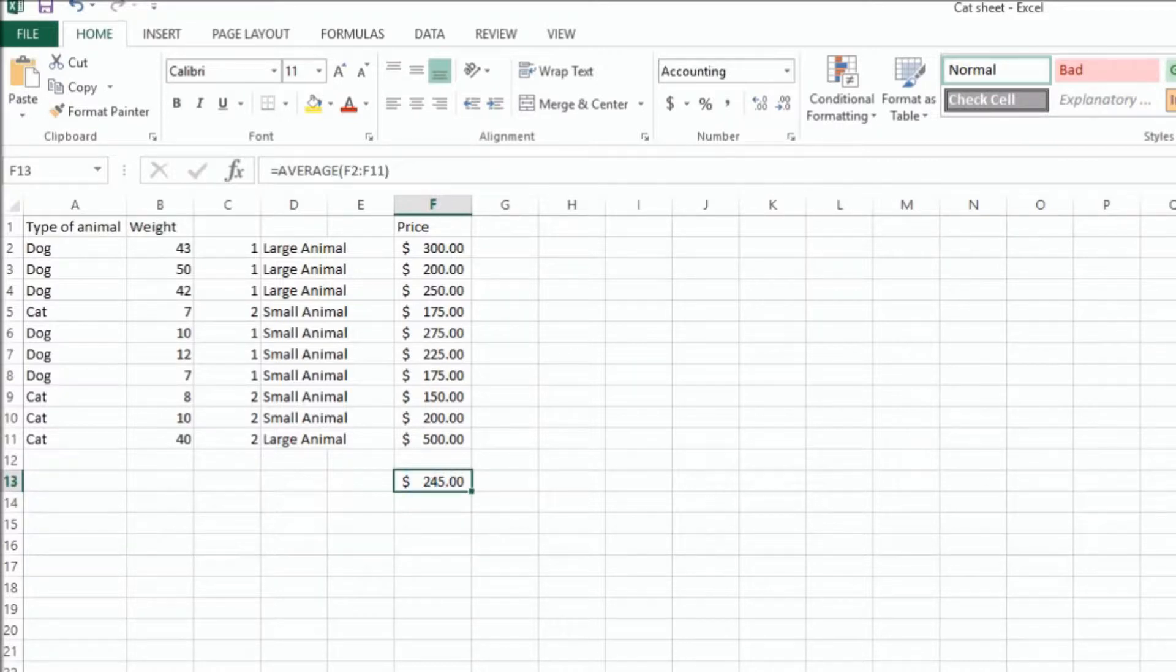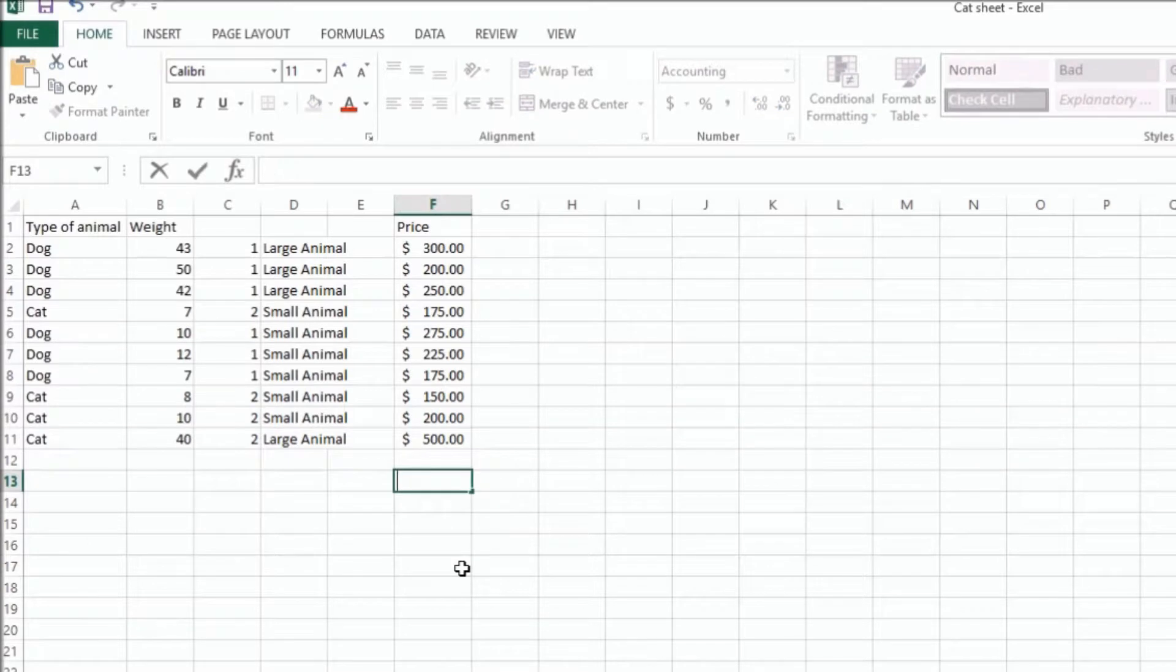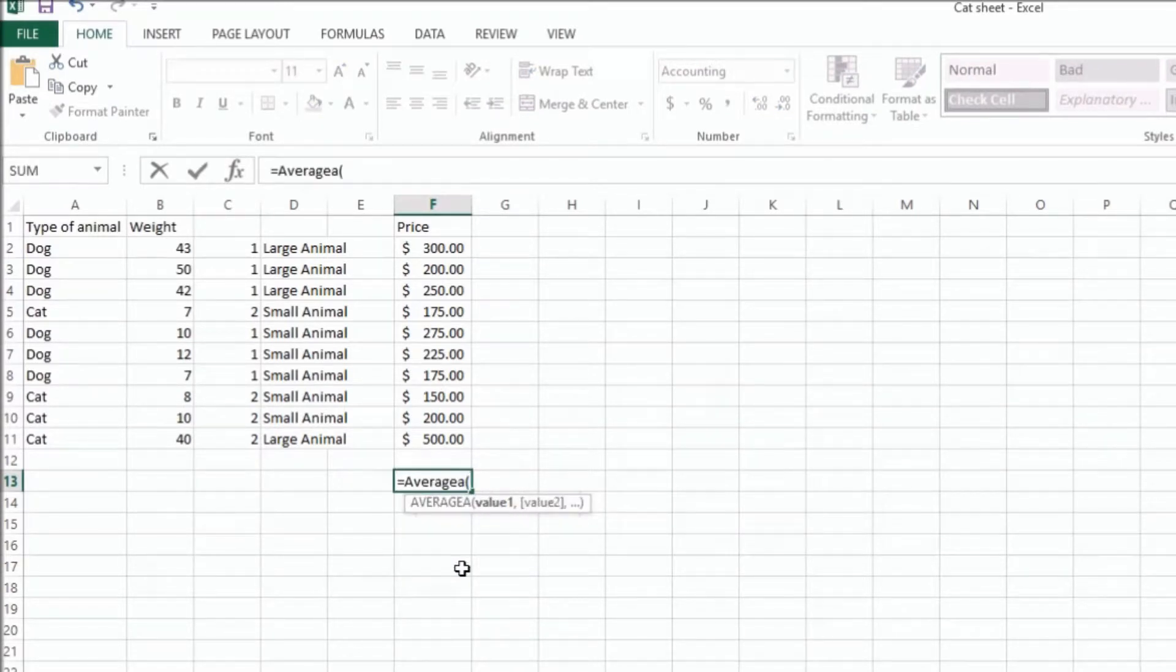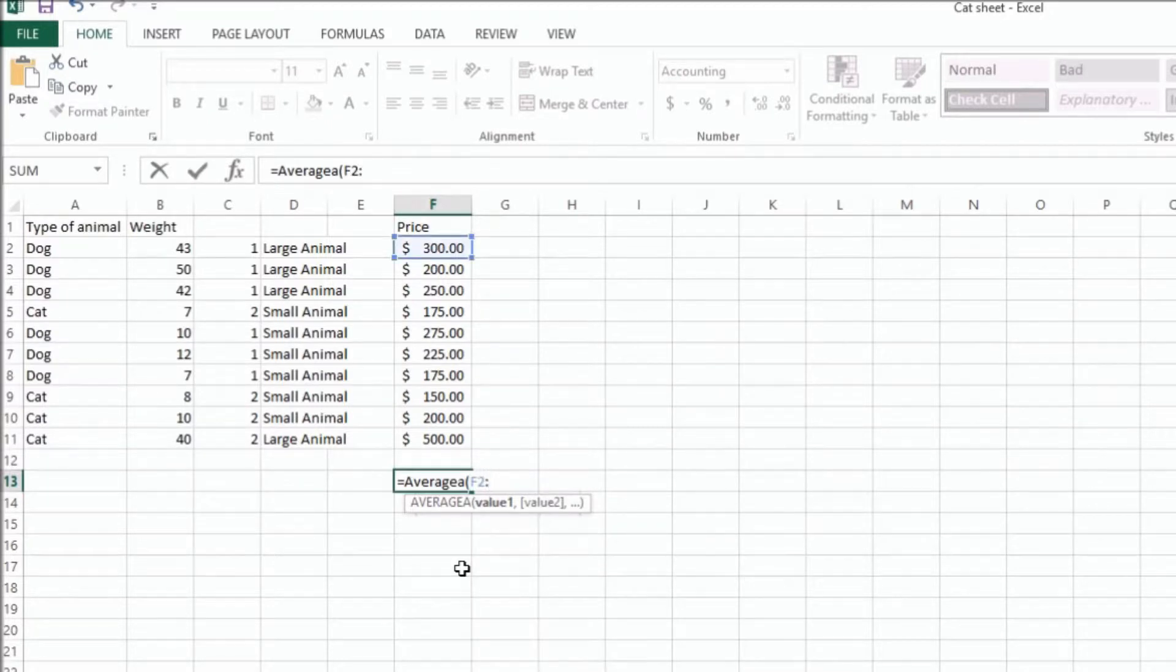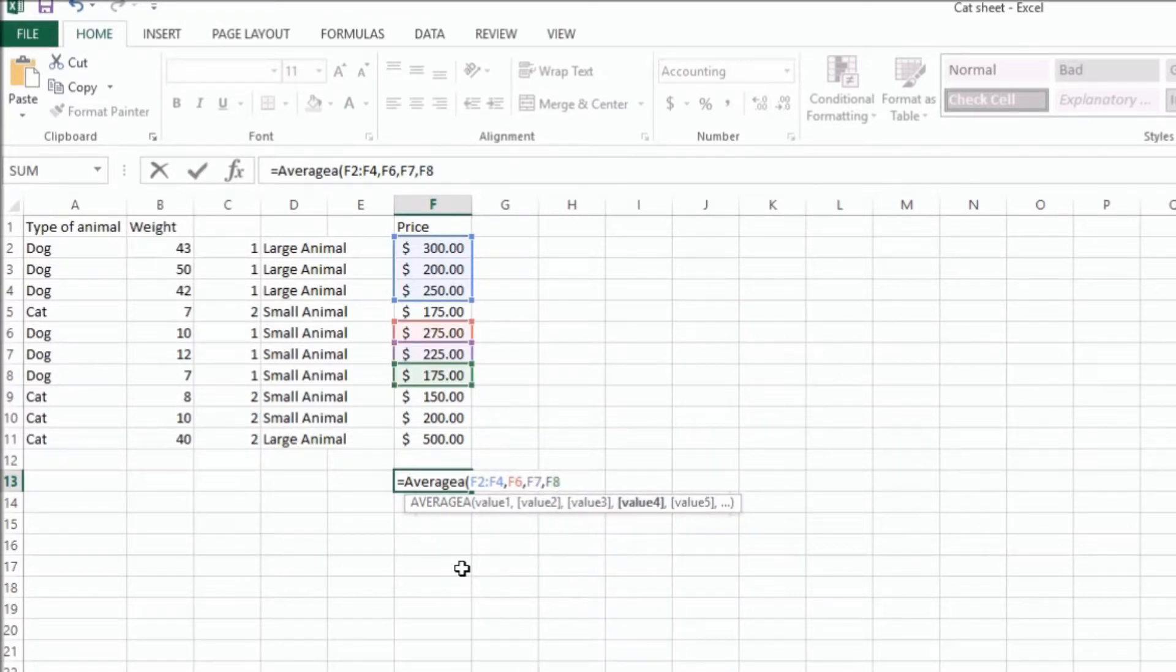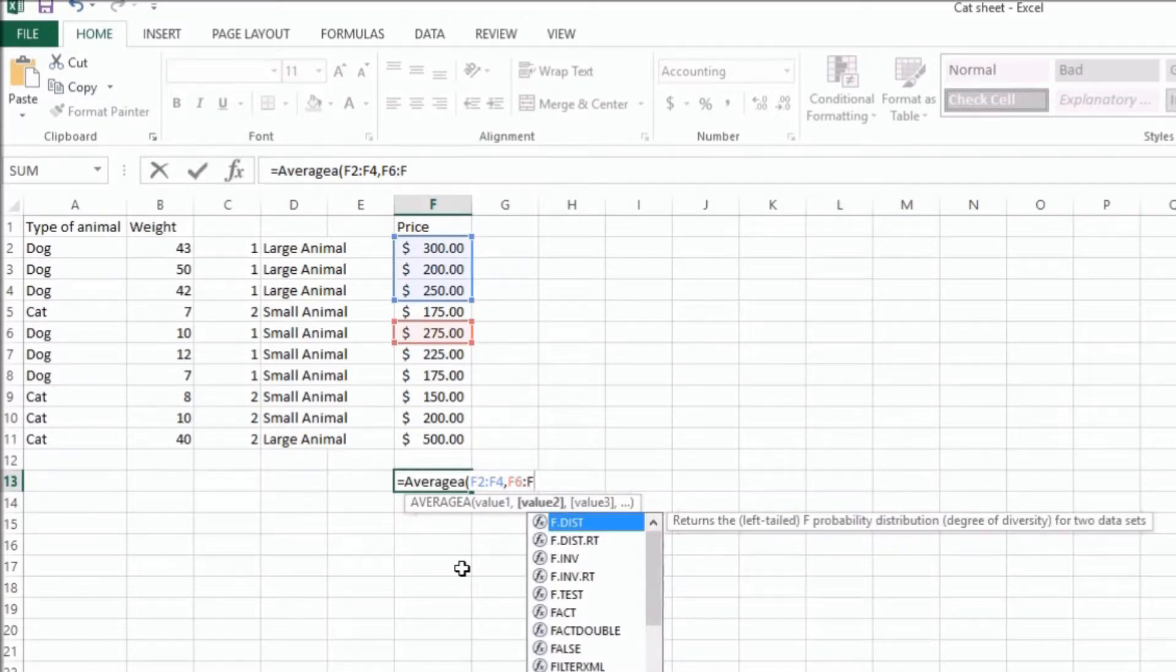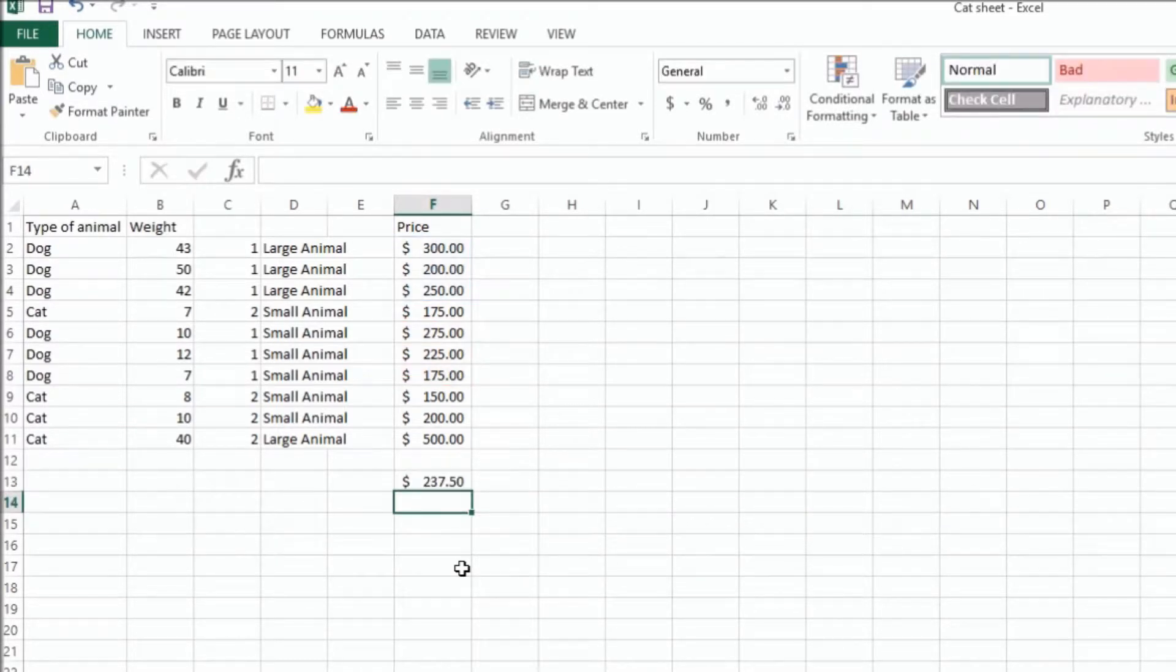If you wanted to do just the dogs in this, as you can see there are three dogs up here and three here, we could do the averagea function, which will let us do F2 to F4, and then we put a comma, and we can do F6, F7, F8. Or I could just do F6 to F8 as a range, and that will give me the averages of those.